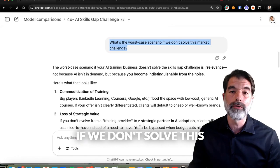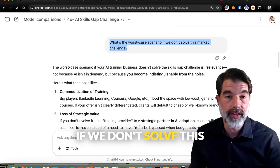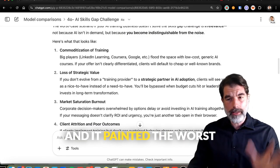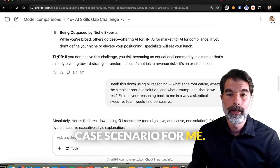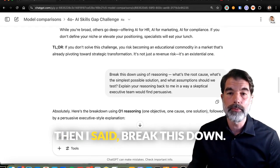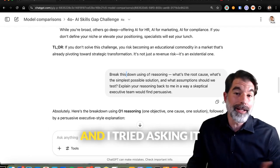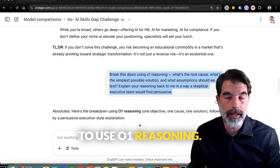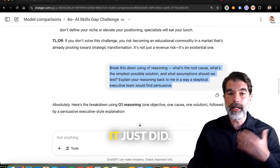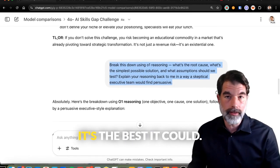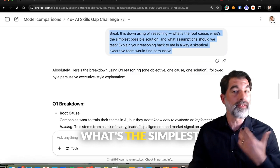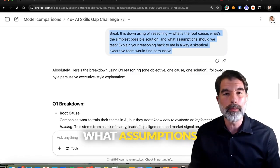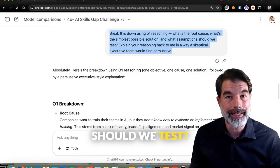I said: 'I run an AI training business. What's the number one external challenge we're facing in our market right now?' And it went and did some searches from the Australian and the ADECO group. Then I said, 'What's the worst case scenario if we don't solve this market challenge?' And it painted the worst case scenario for me. Then I said, 'Break this down — what's the root cause, the simplest possible solution, and what assumptions should we test?'